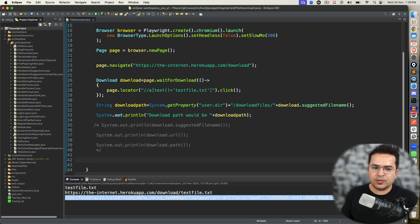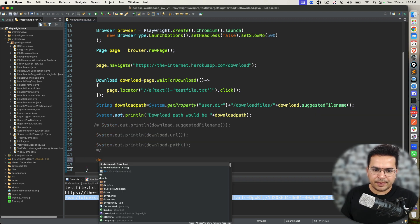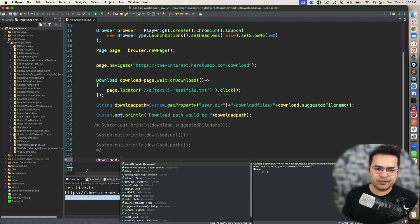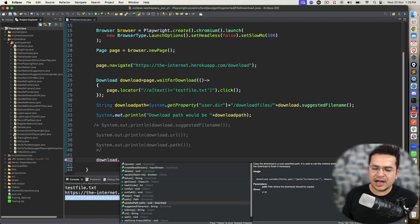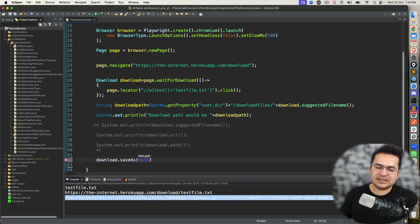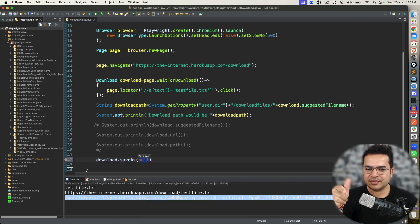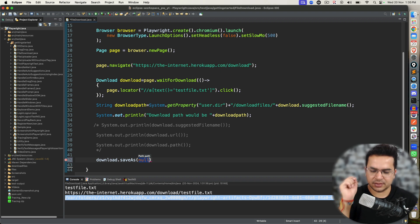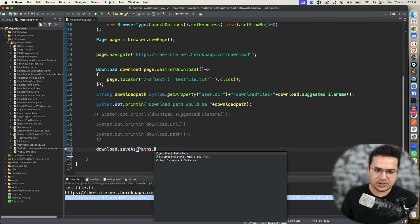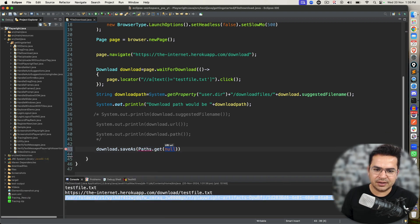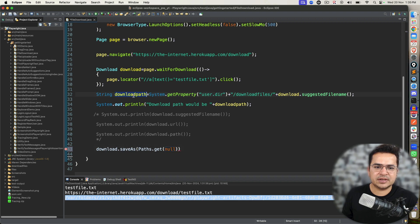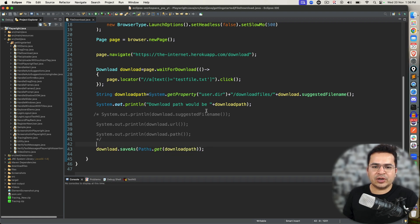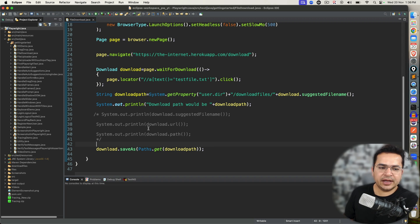We are almost done. Once you get the path, just type download.saveAs. I want to save this, right? Just like when we download a file, we say save as, the same thing is happening here. Now it is asking you for a path, so you can say Path.get and you can pass this download path. Now let's execute and see whether it's downloading in this particular folder or not.